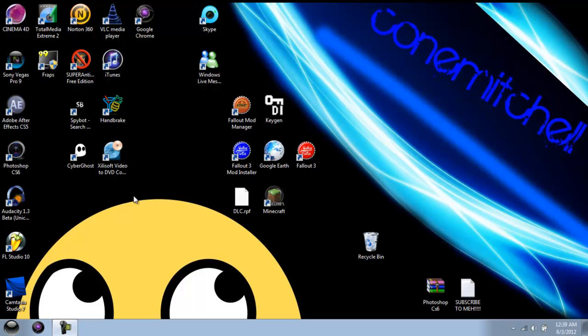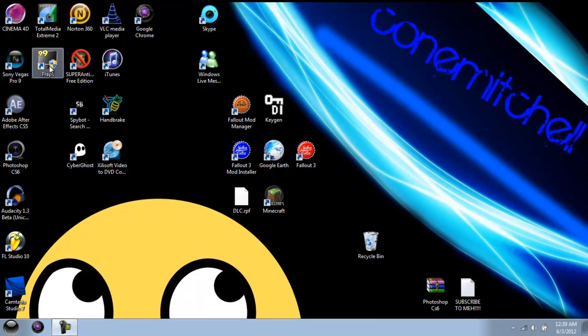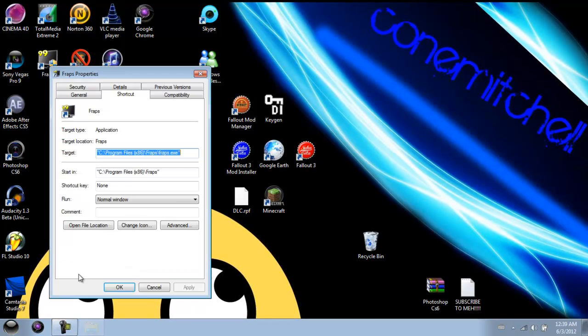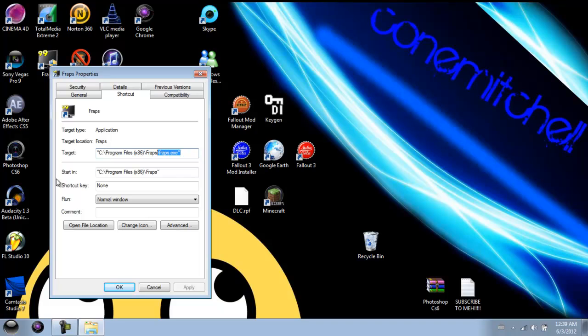So before we actually get started, we're going to right-click it — I'm using Fraps as an example — so you're going to remember where it's saved. You're going to remember where the target actually is, because you're going to need that.